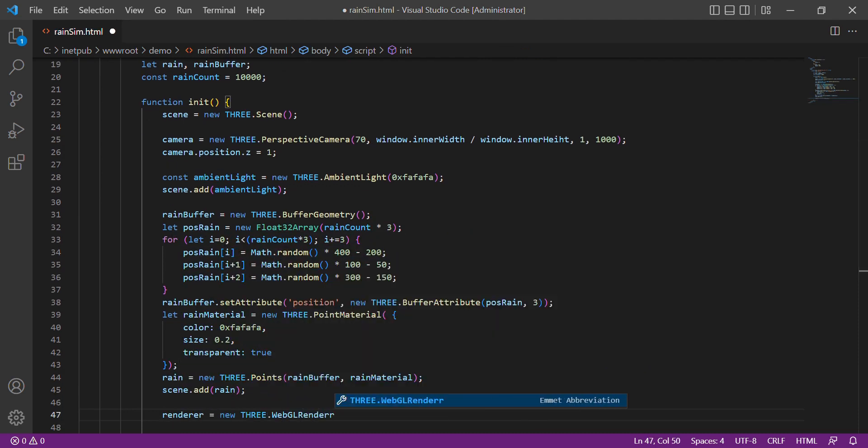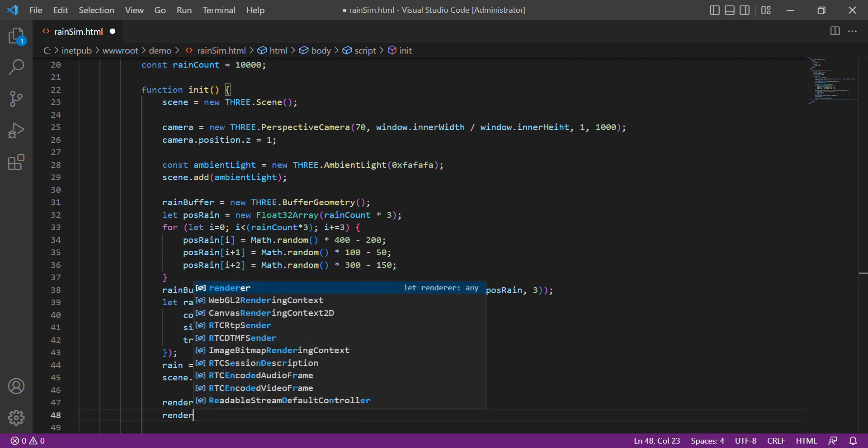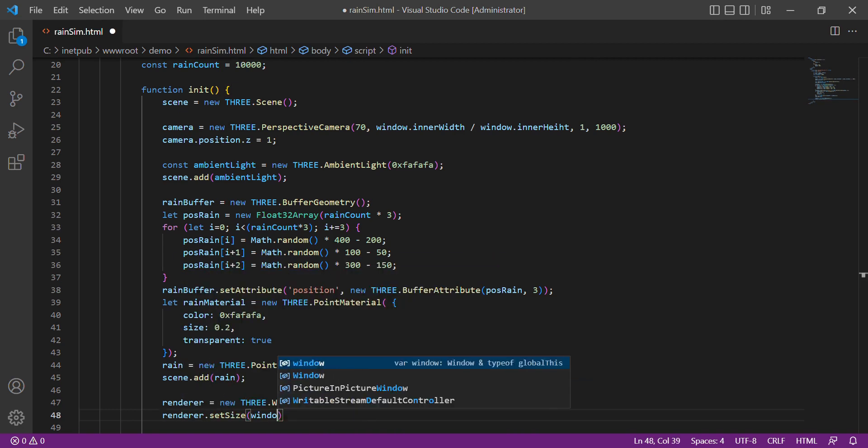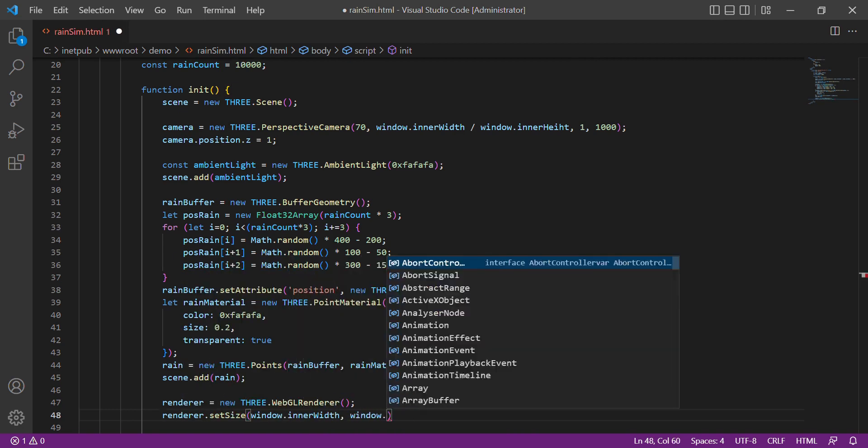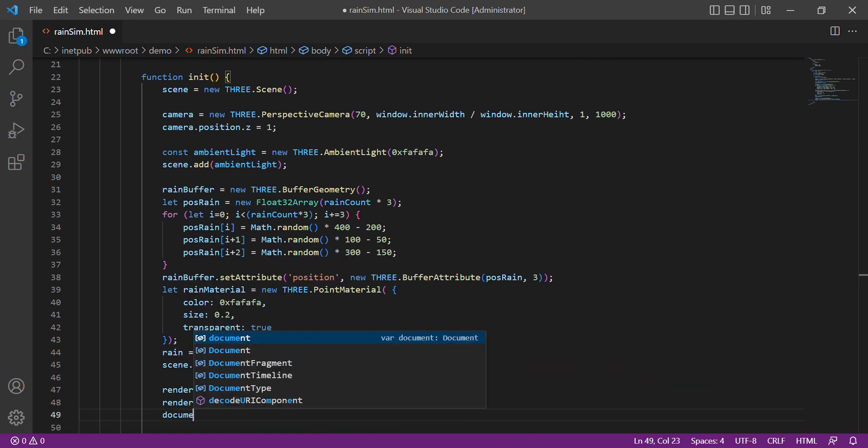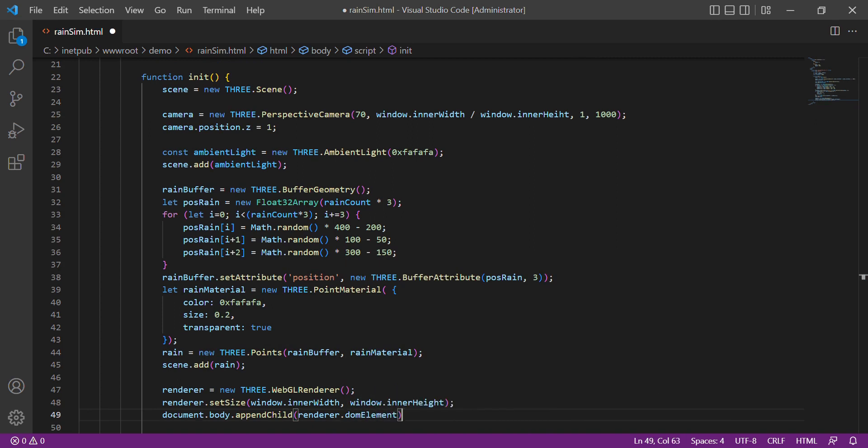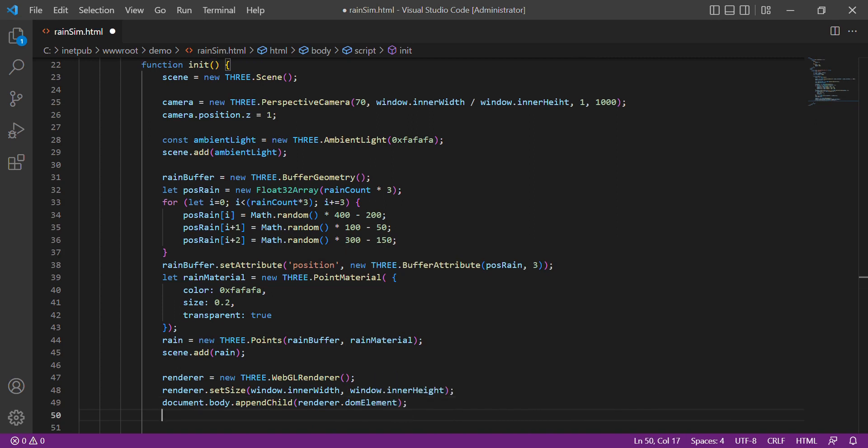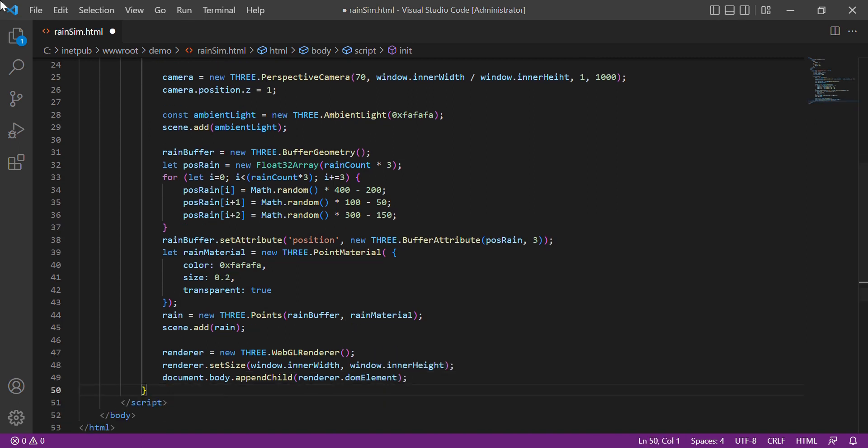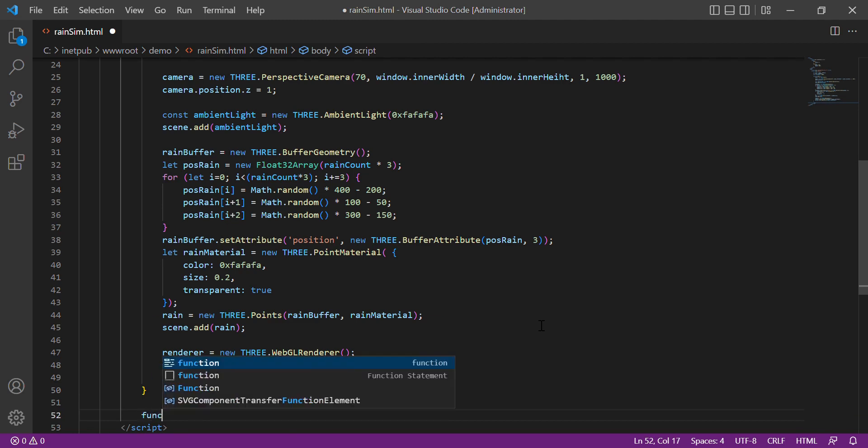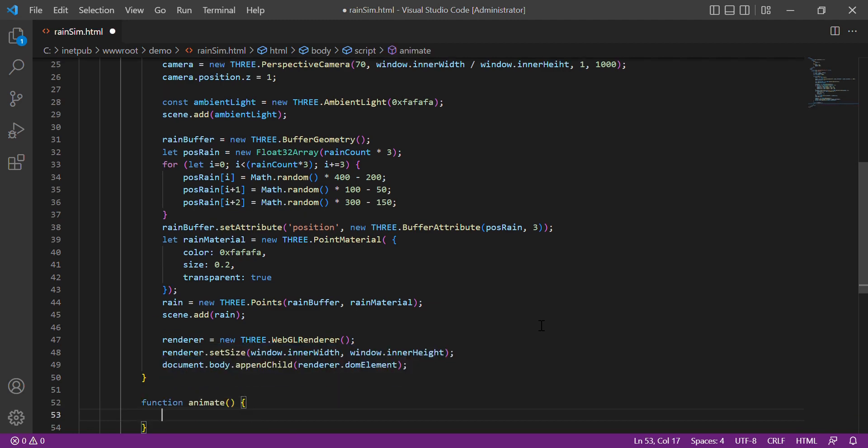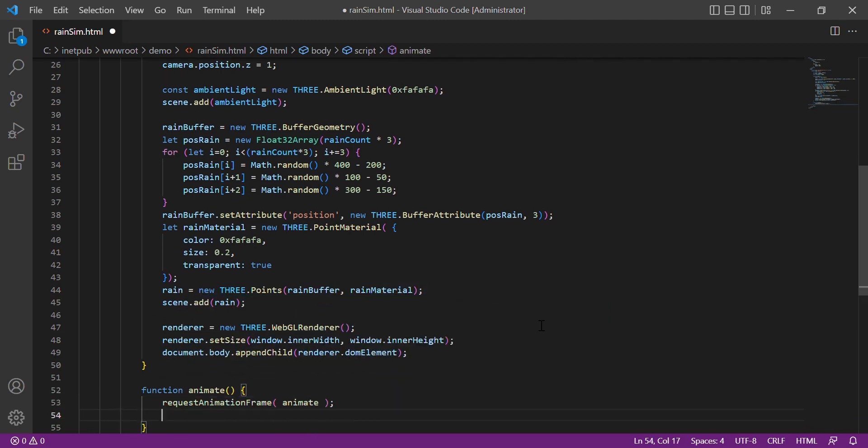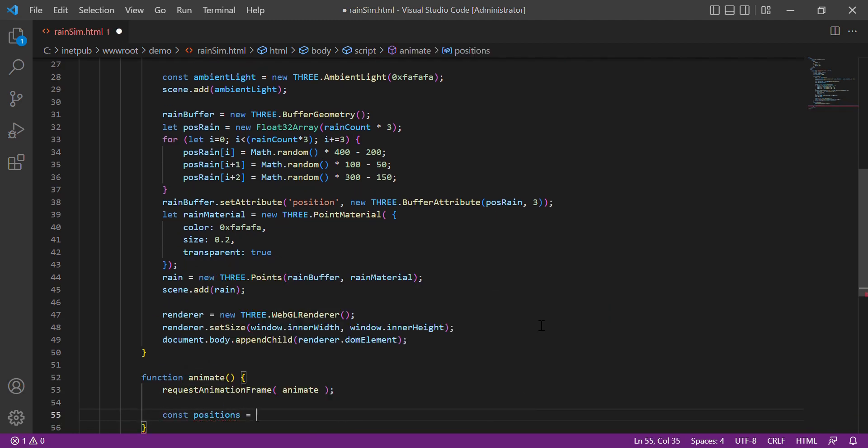Then we configure the renderer for WebGL. Then here we will animate the raindrops.